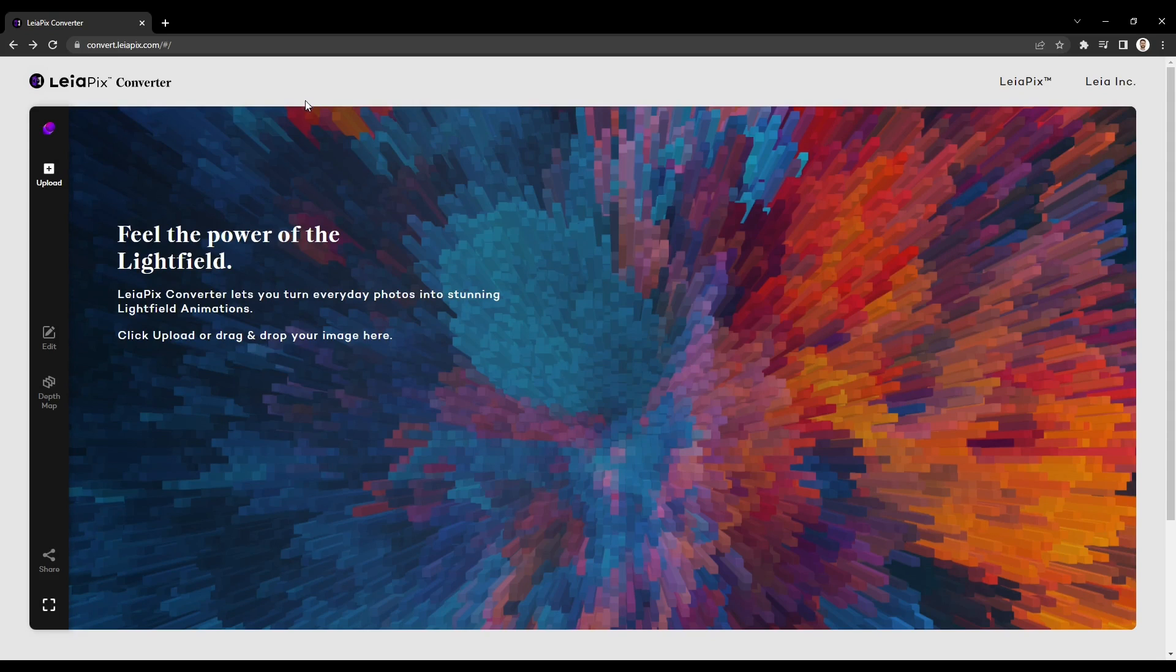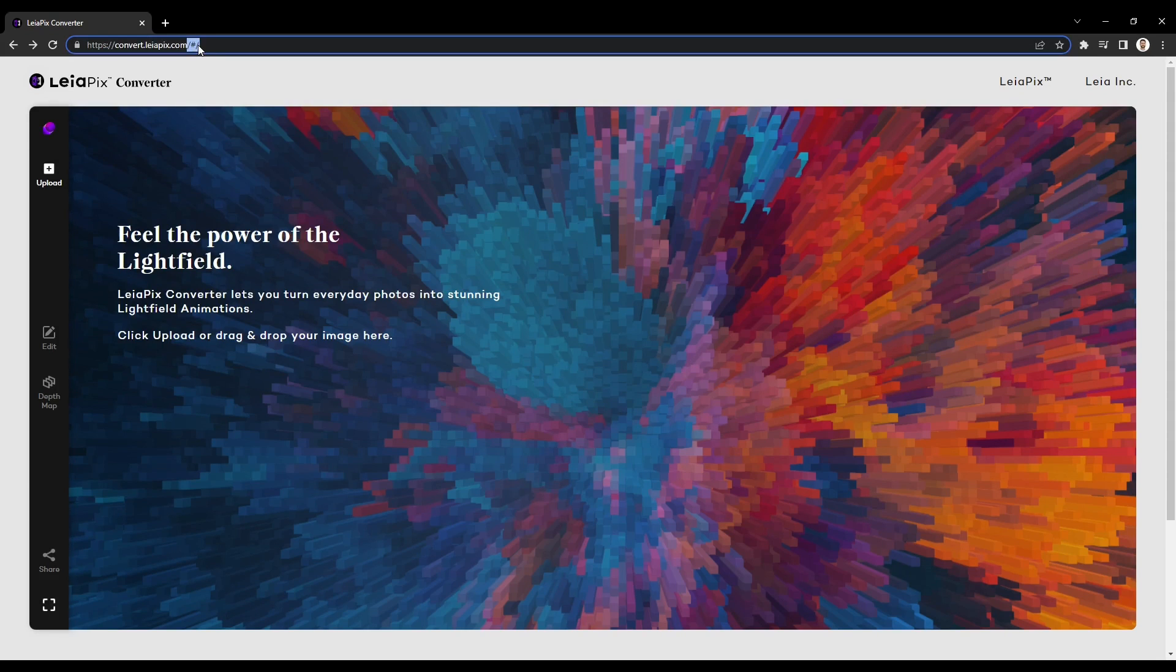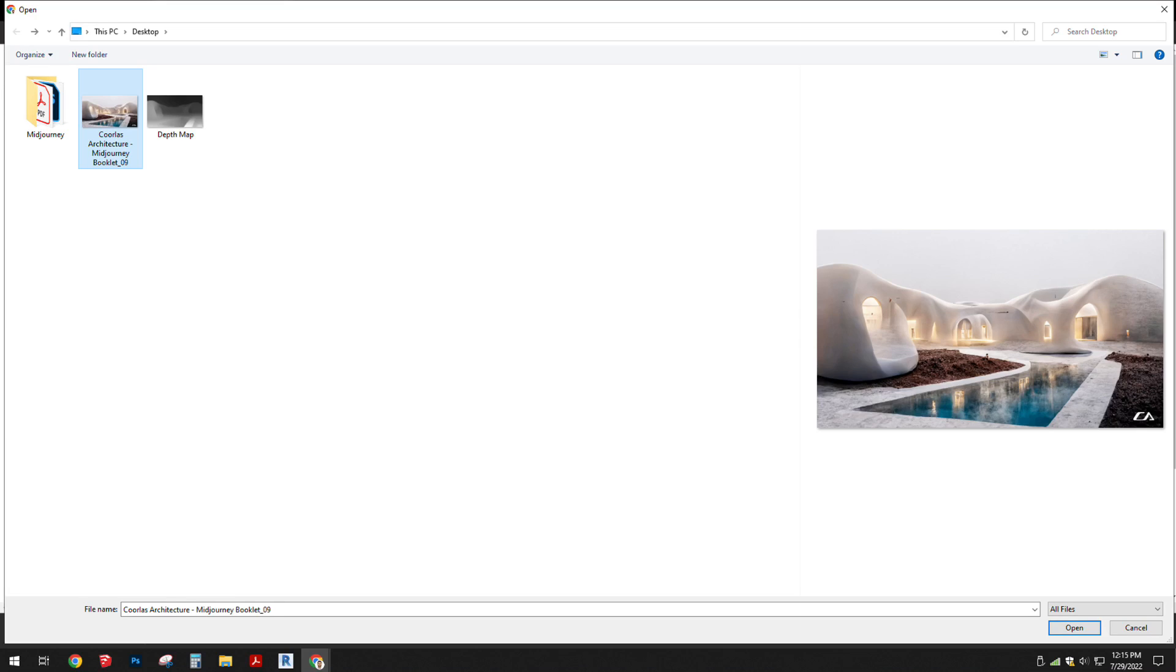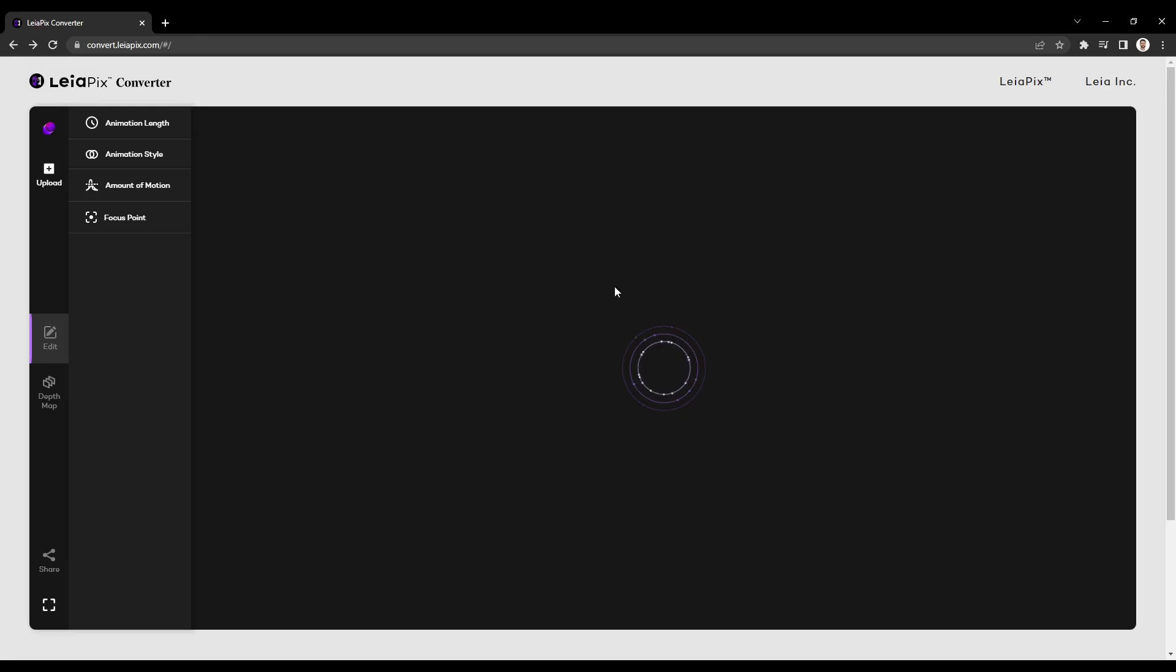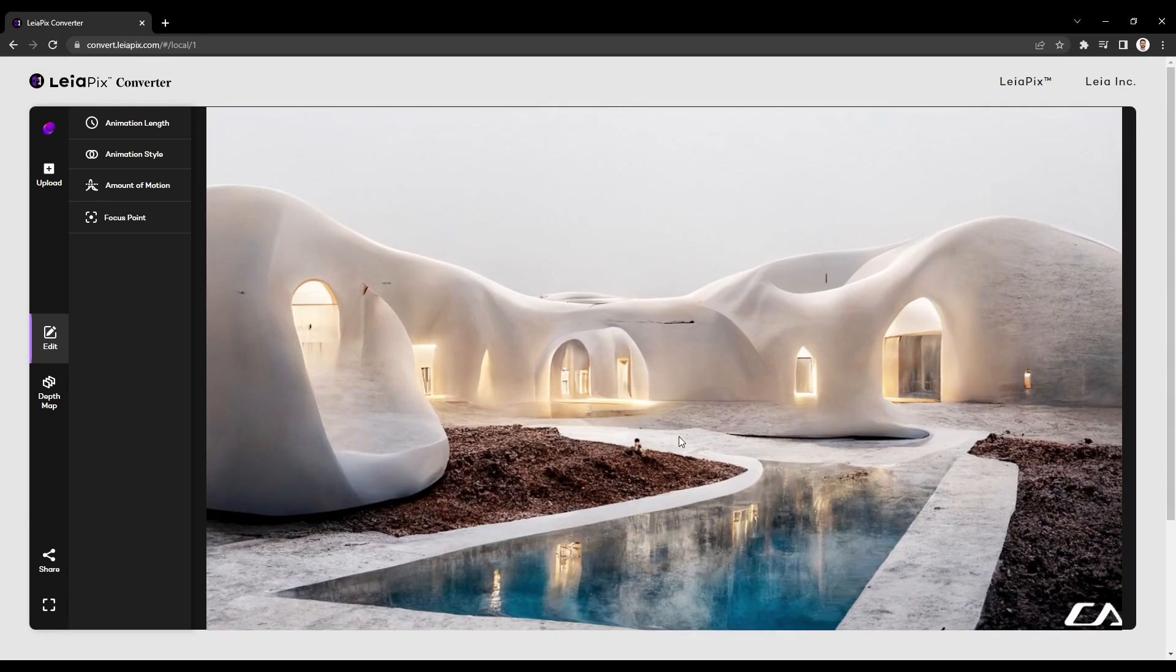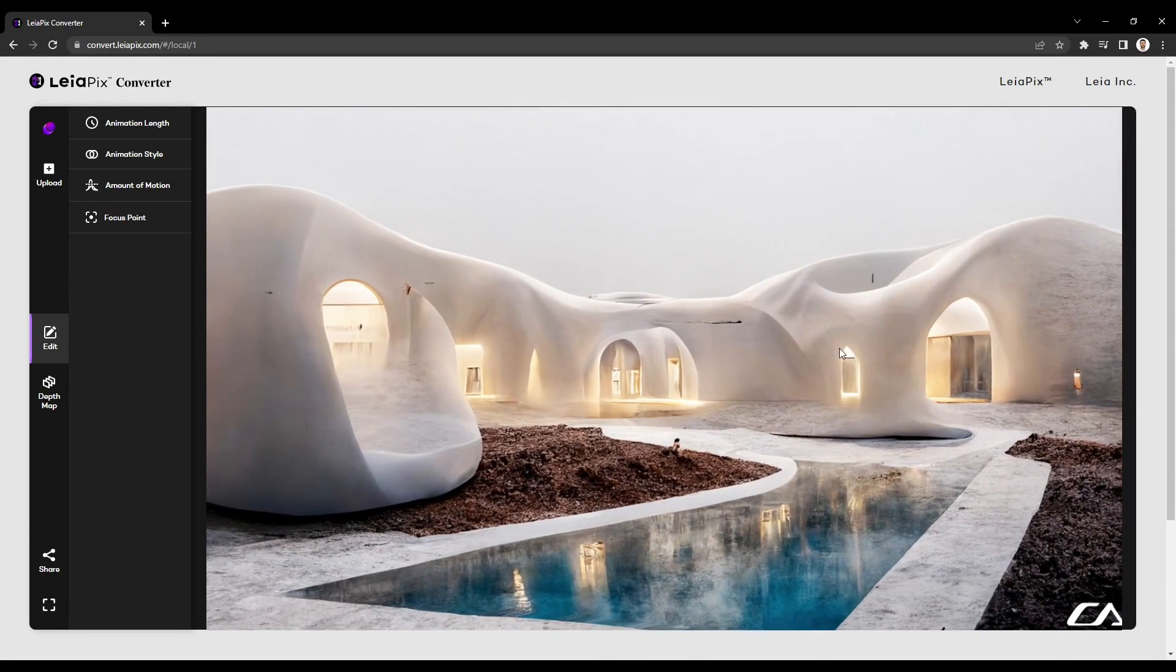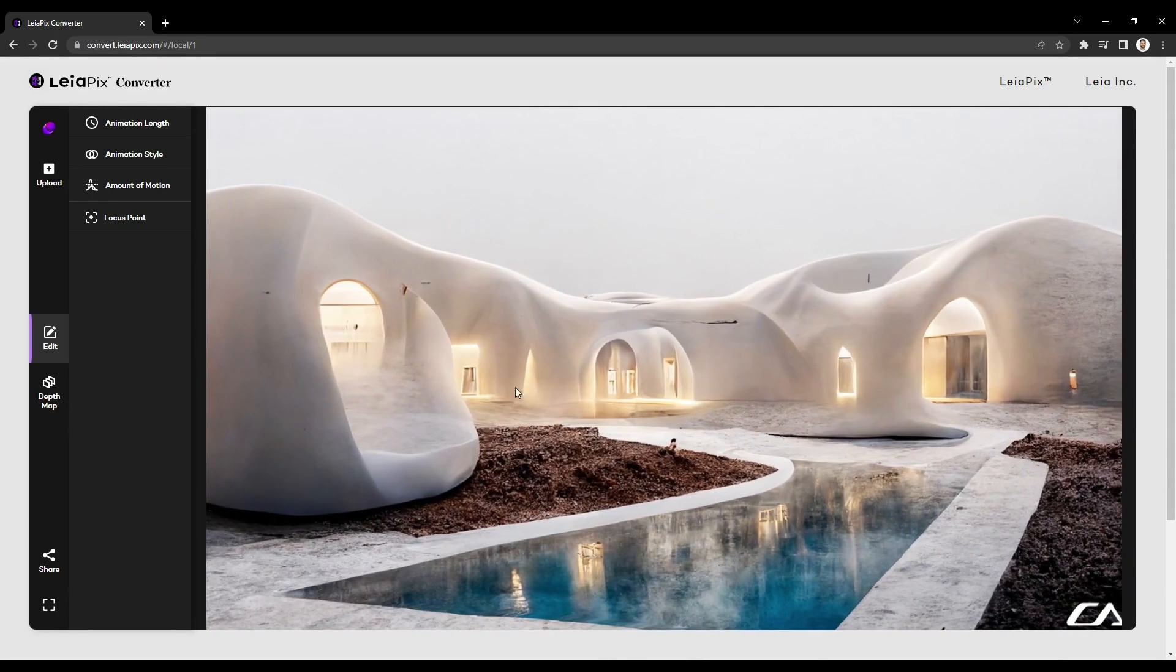The next option is called Leapix Converter, and I will provide a link in the description. It is much more user-friendly and generates its own depth map from any image you upload. I'll upload the same image so we can compare with the previous viewer.